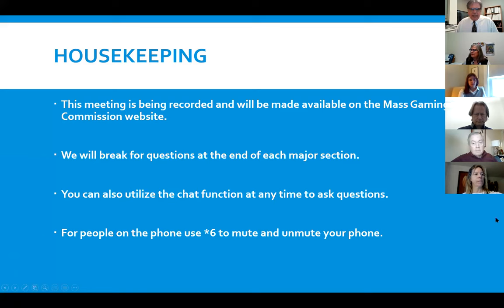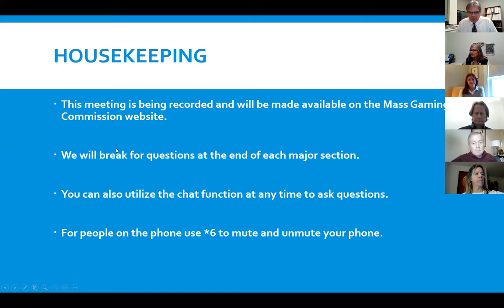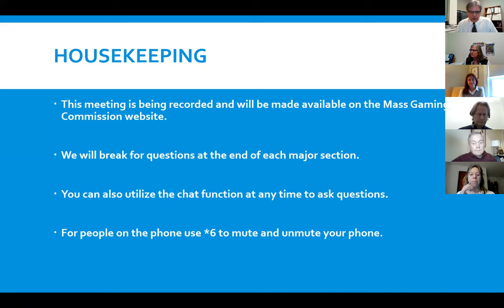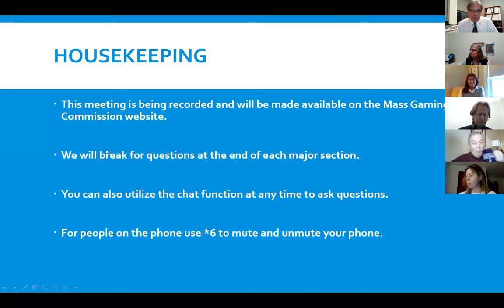You can also utilize the chat function at any time. At the bottom of your screen, scroll over and you'll see a chat button — feel free to type in questions there as we go, and we'll keep an eye on that and try to jump in on those as it makes sense.